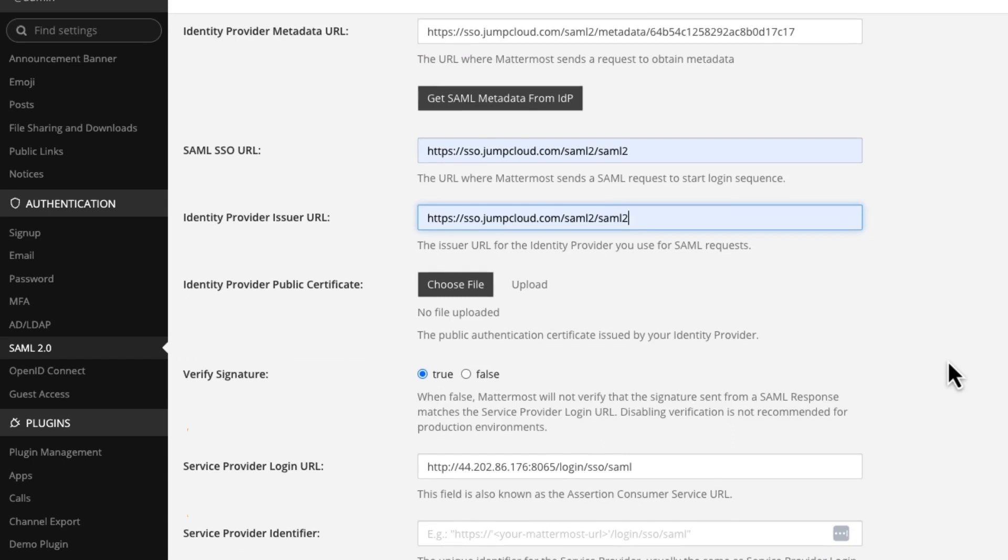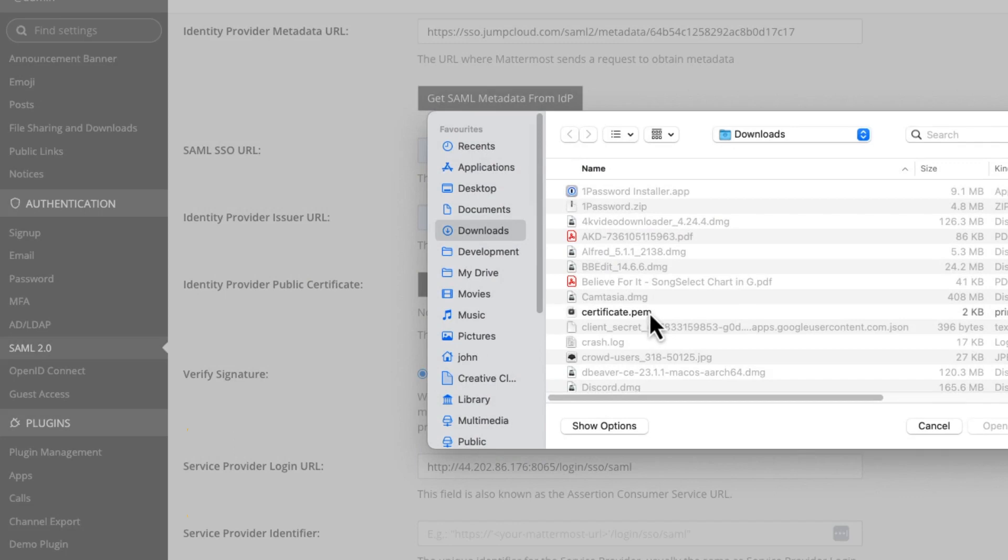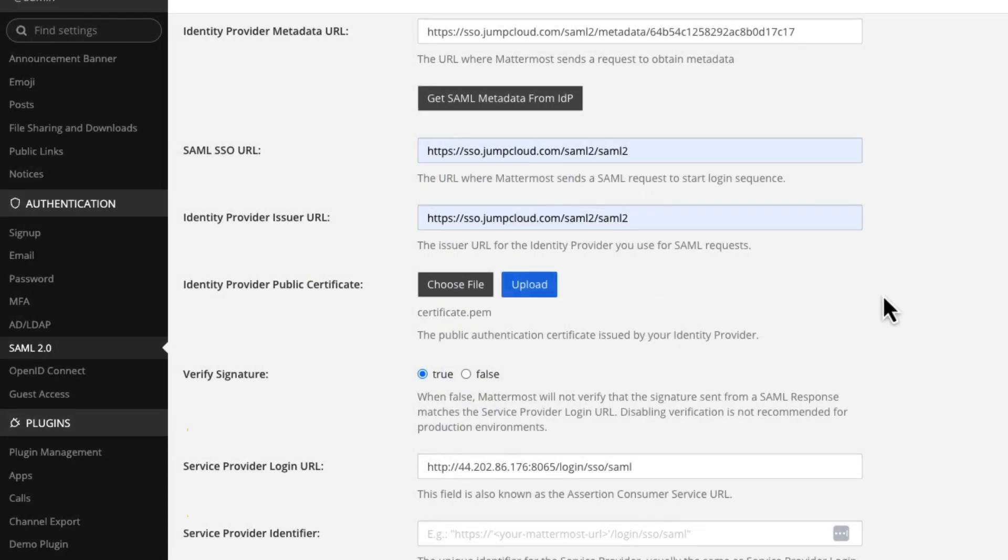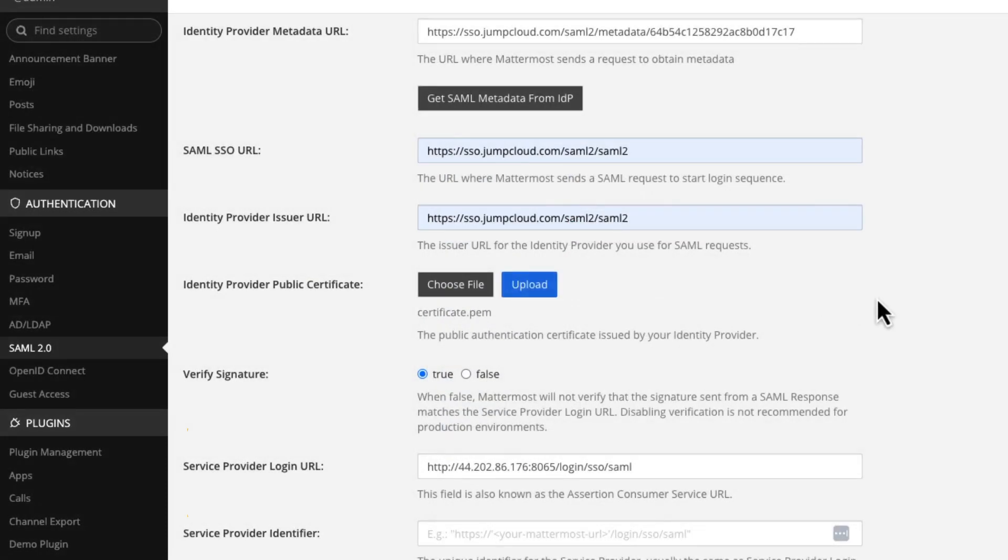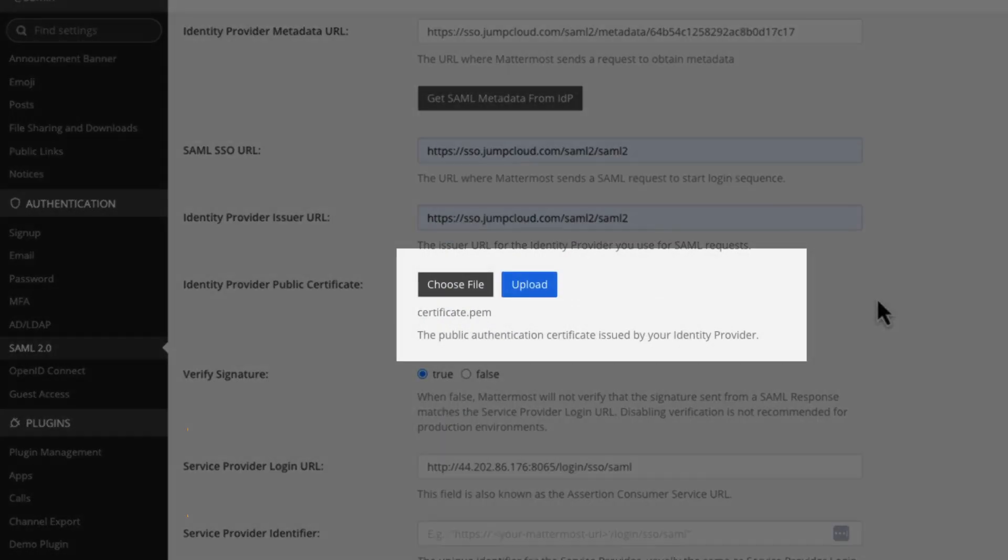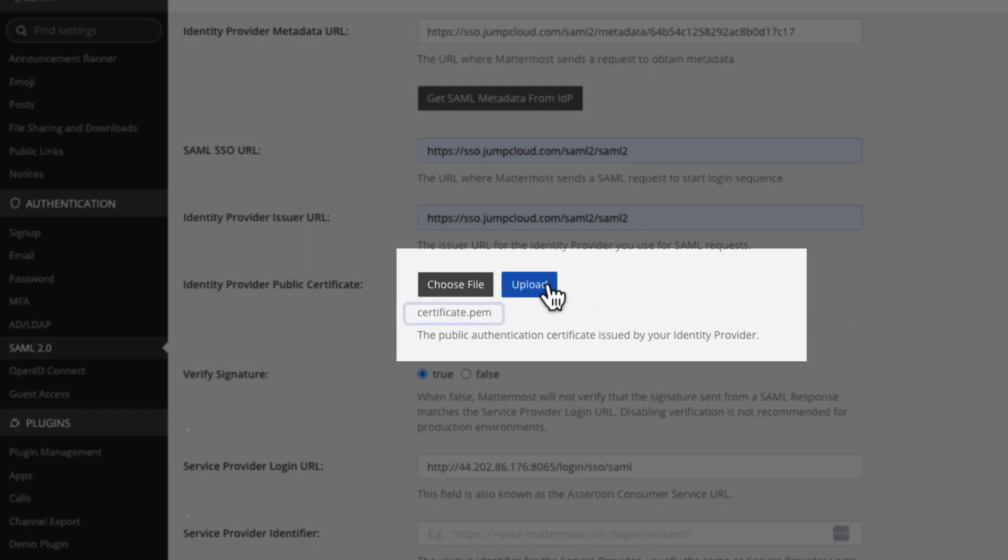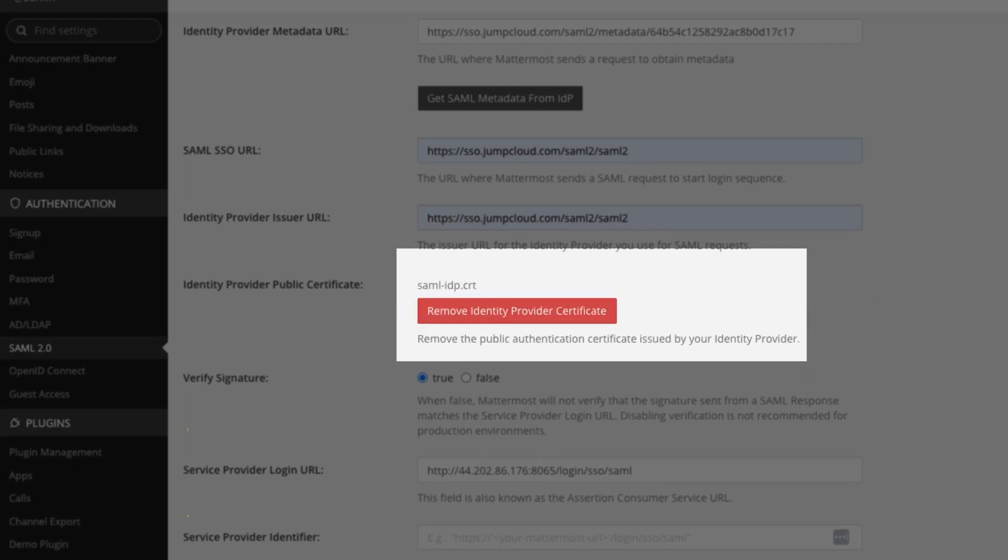We now get to uploading the public certificate, the one that we downloaded a moment ago. You'll note that this is showing as certificate.pem, just as we downloaded it. But when I click upload, we ingest this certificate and we store it within Mattermost in a file called SAML-IDP.cit. Okay, that's not a mistake. That's intentional.